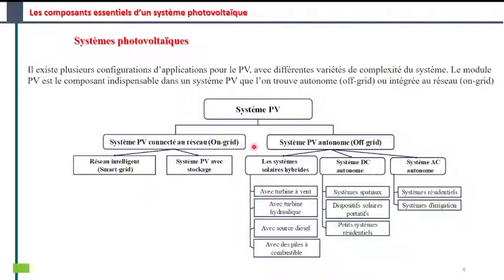Contrairement au deuxième type de système, qui est isolé du réseau électrique. Dans un système autonome, on utilise principalement des batteries pour le stockage et pour avoir l'autonomie du système.